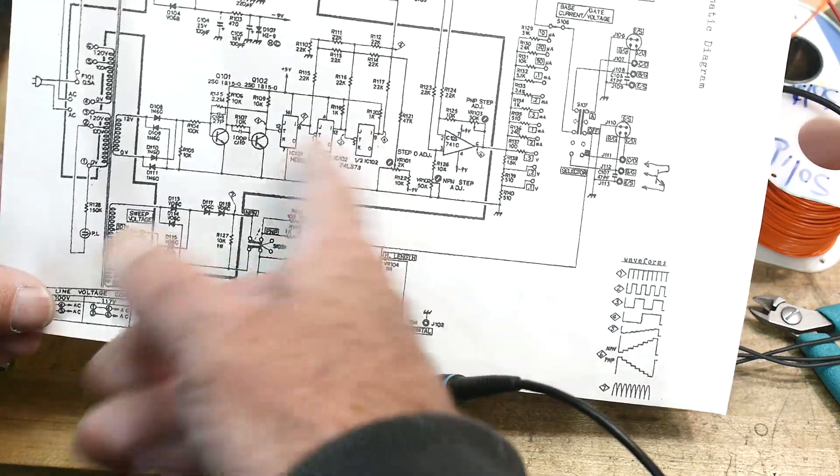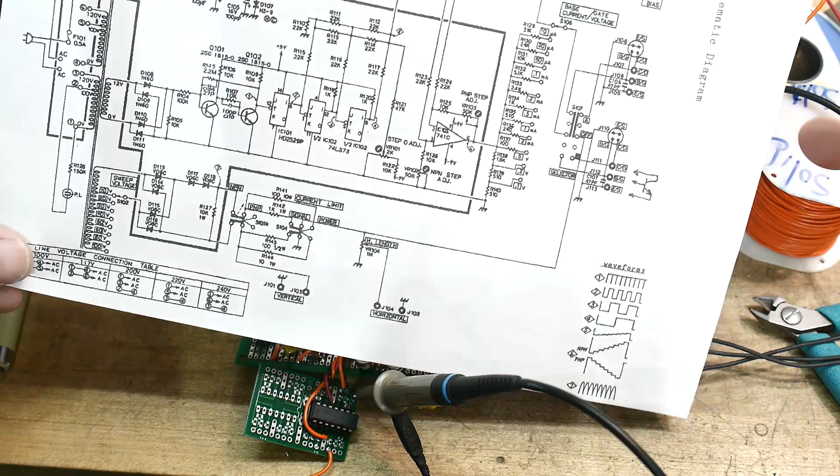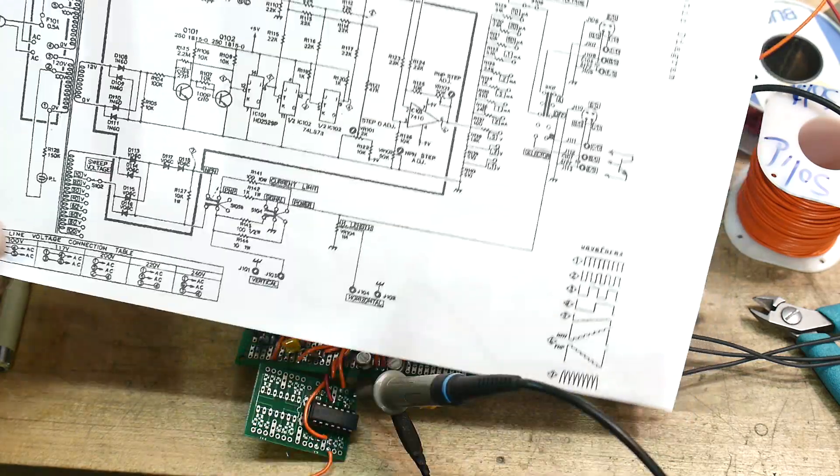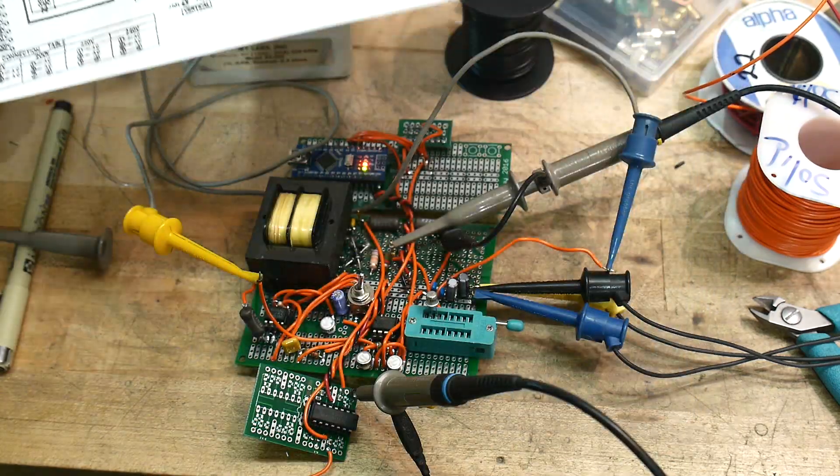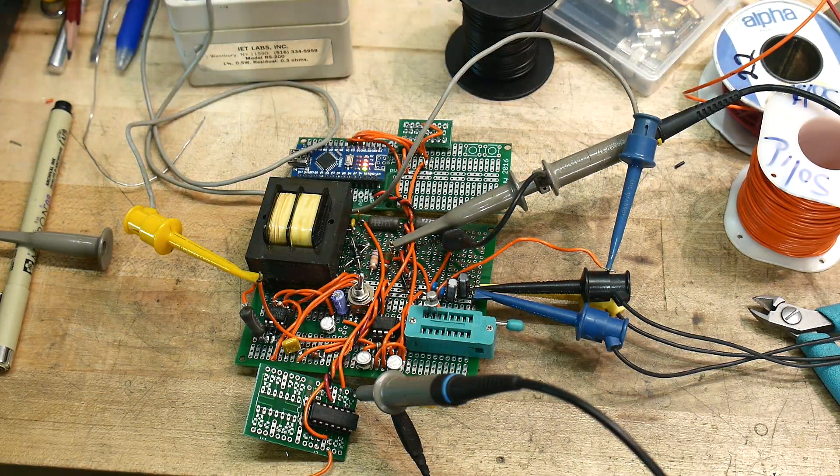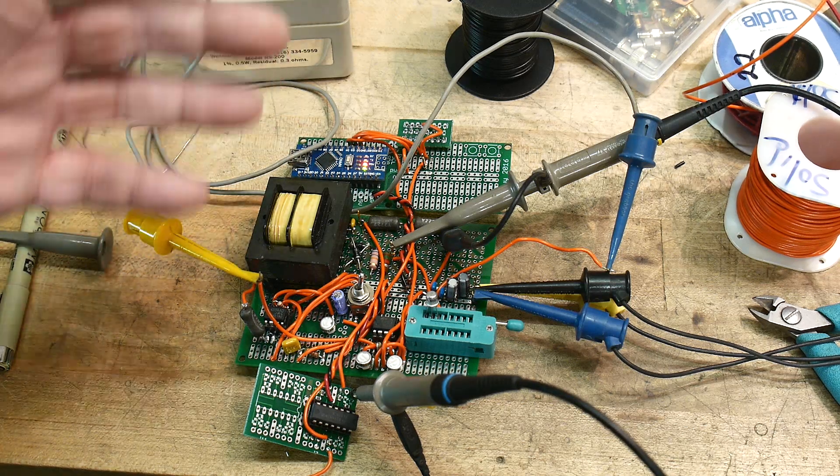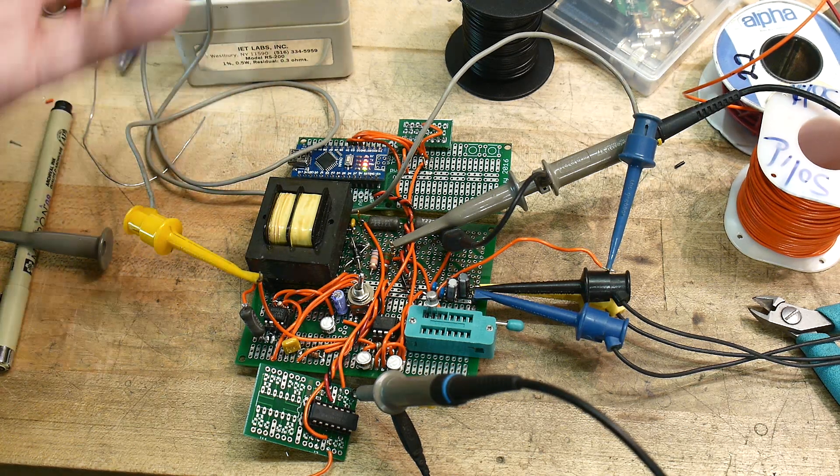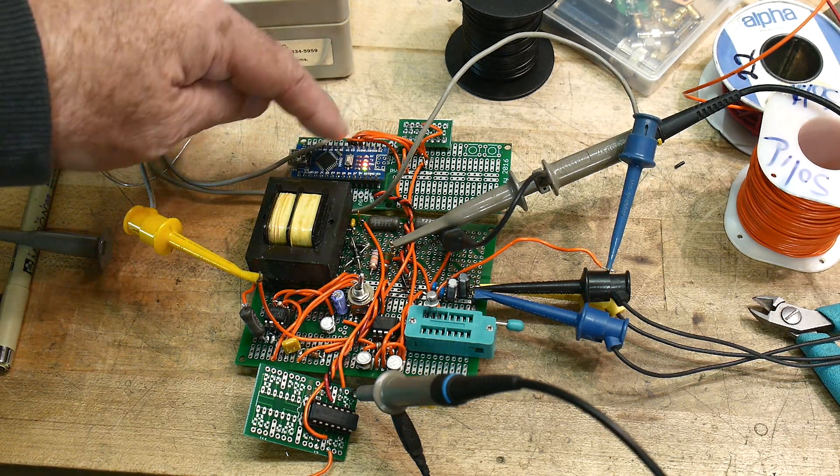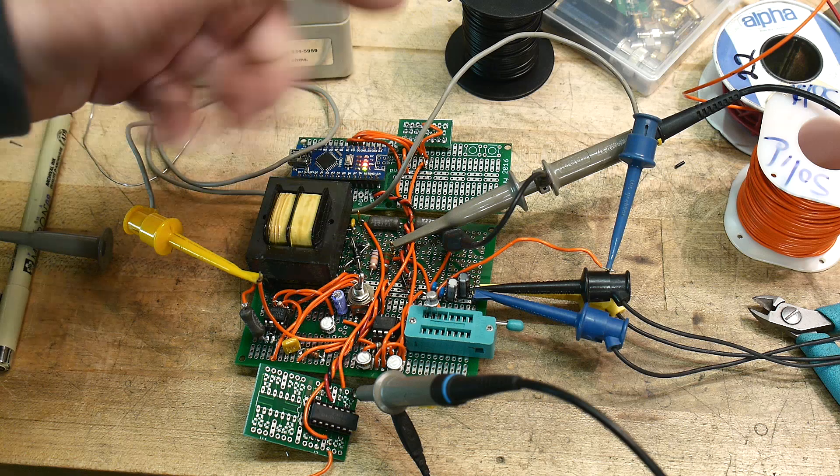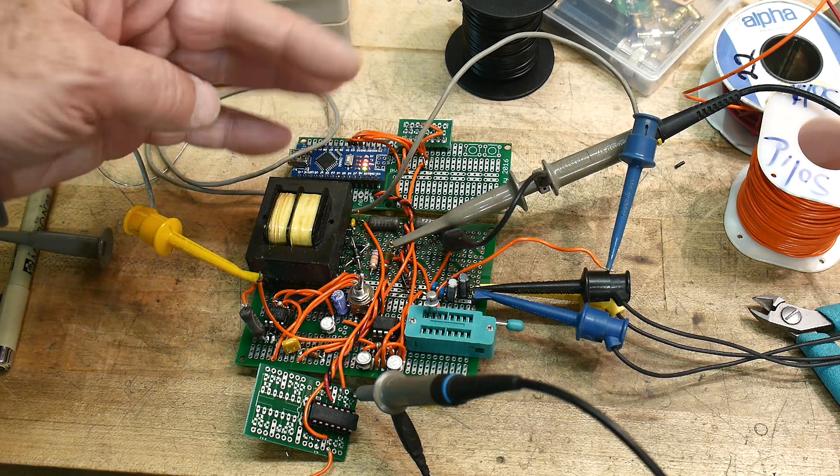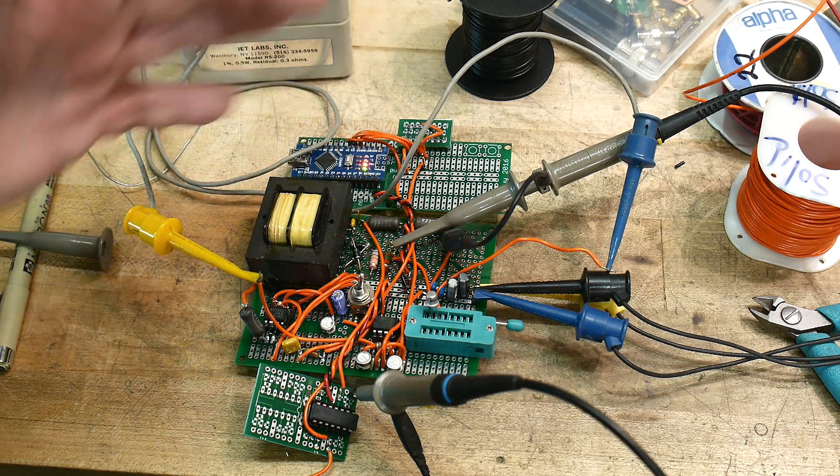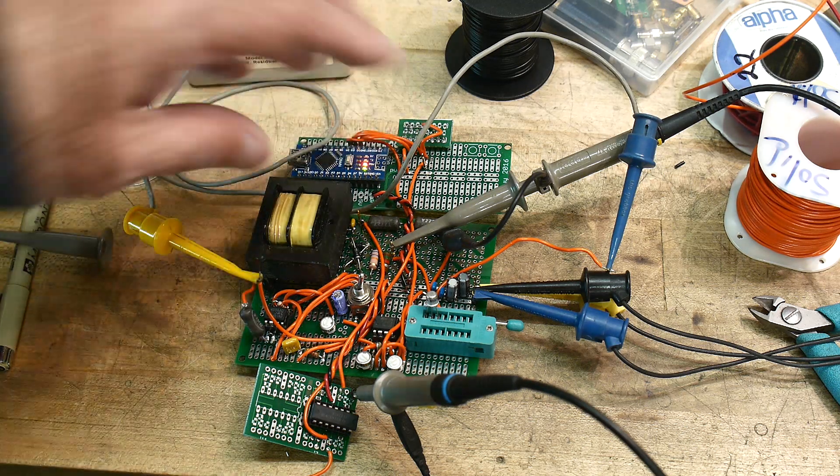We only need seven steps total. We don't need to vary them very much. So I figured, well, I'll just use the Arduino for that, because it requires me to not build anything. It's already done. And I could write a very simple program that just counts to seven. And so then I added that.